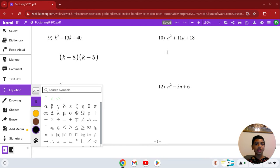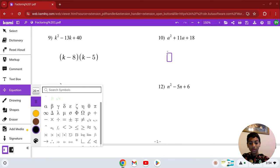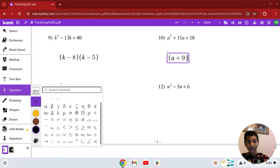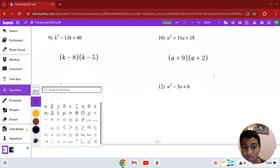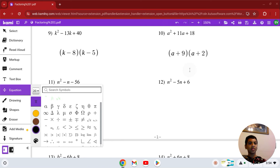Number 10: a squared plus 11a plus 18. Numbers that multiply to give you 18 but add to give you 11 are 9 and 2. They're both positive. So the answer is (a + 9)(a + 2). That is our solution in number 10.